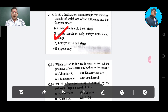Question number 13: The correct answer is Option D — gonadotropin. Option B: dexamethasone.